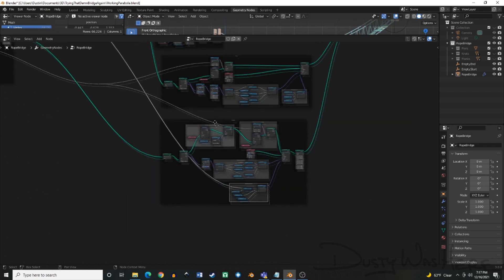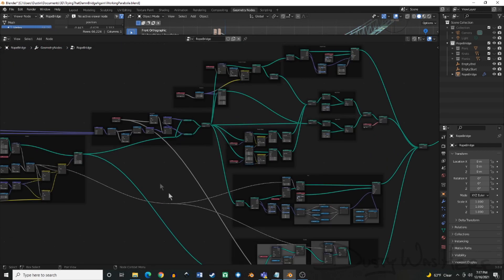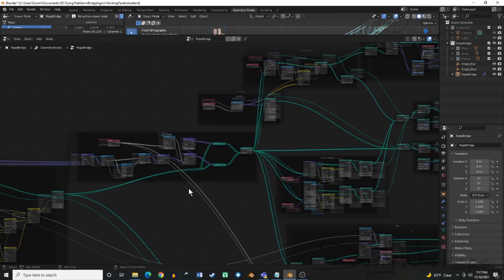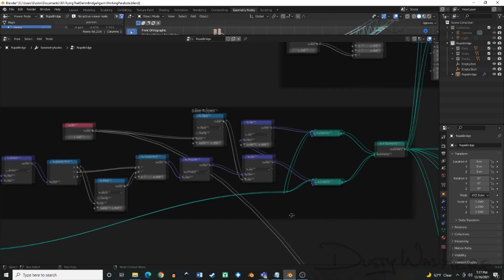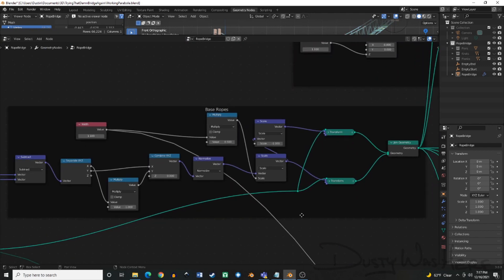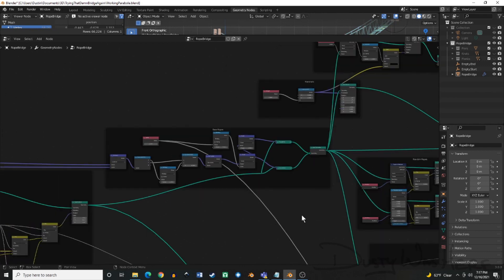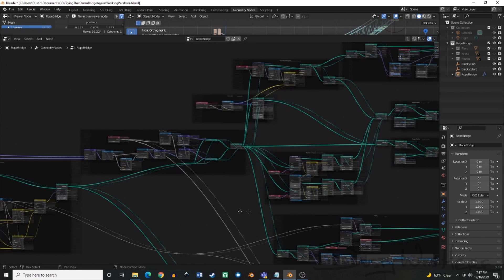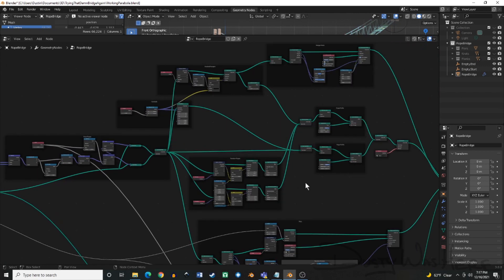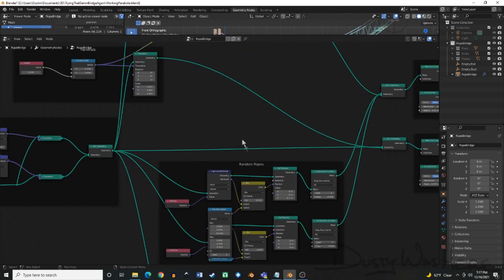After planks, we create the base ropes. This is what my node setup looked like. After the base ropes, the rough ropes, these are what my rough ropes look like.